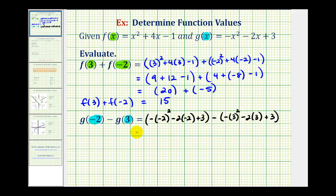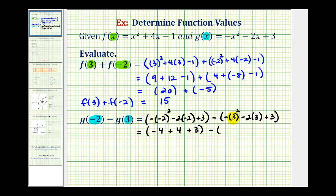Now we'll begin to simplify. Here we have to be very careful of our signs. Negative two squared is positive four, but then we have a negative here, so it's negative four. Negative two times negative two is plus four, plus three. Minus — here the negative is not being squared, just the positive three — so three squared is nine, then we have a negative so it's negative nine, minus two times three, or minus six, plus three.